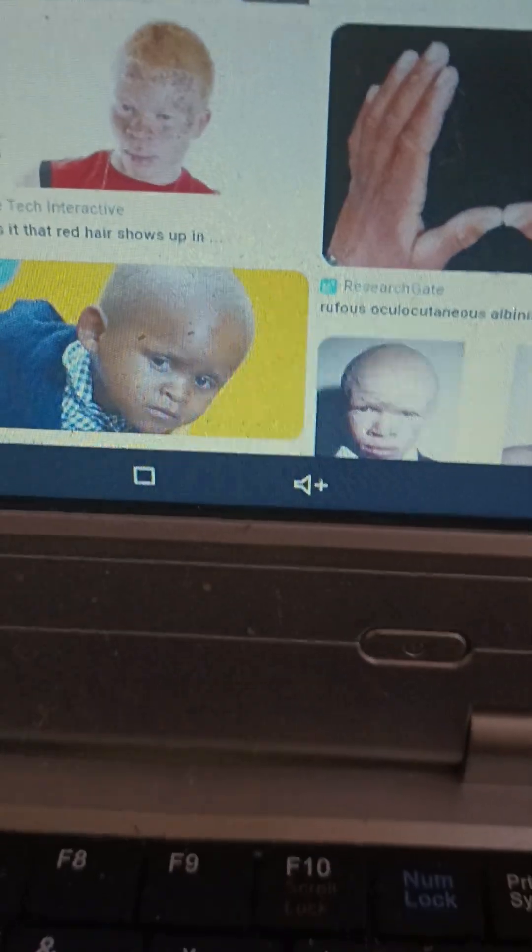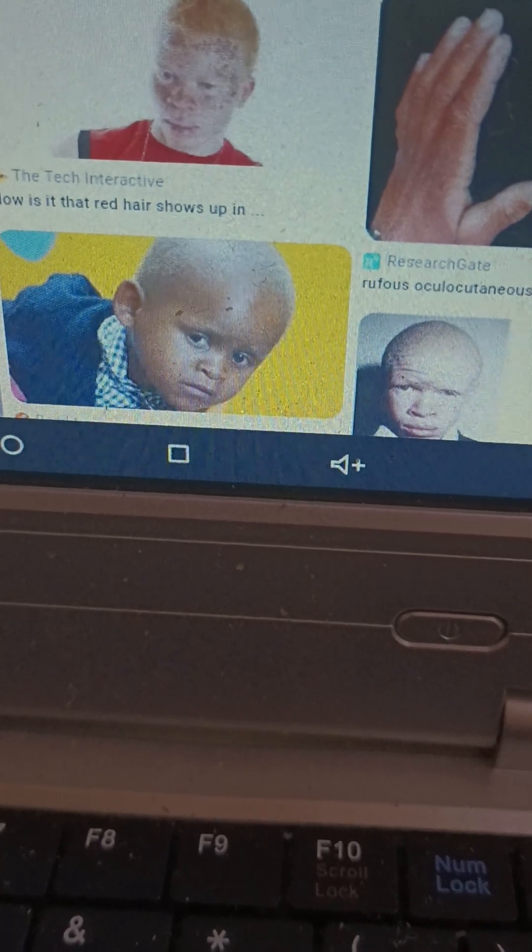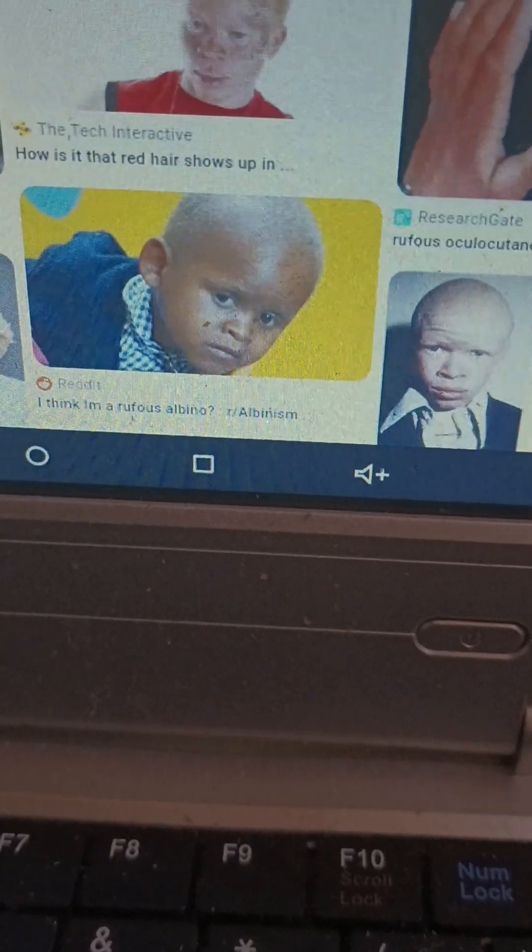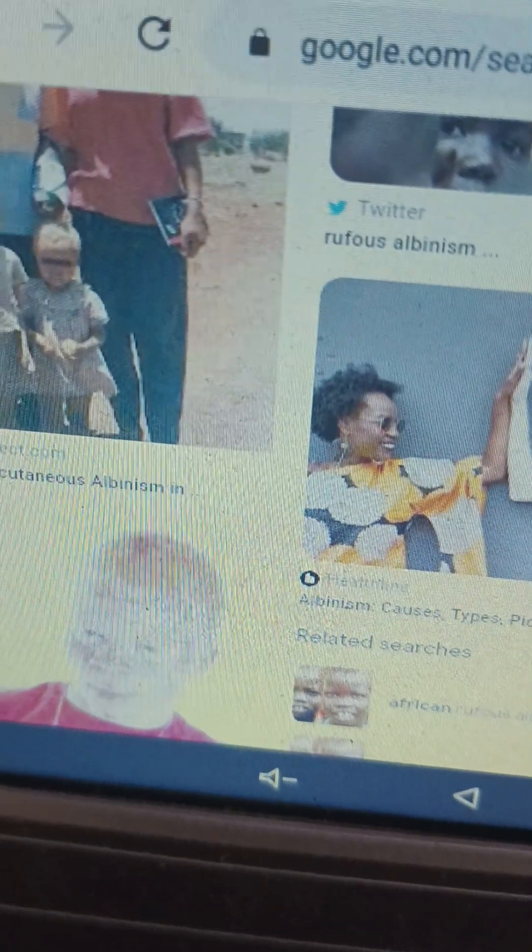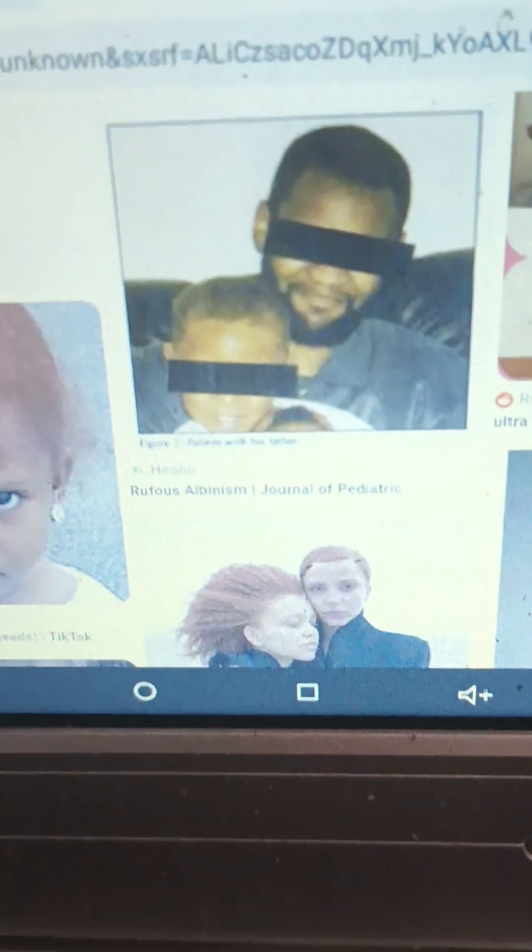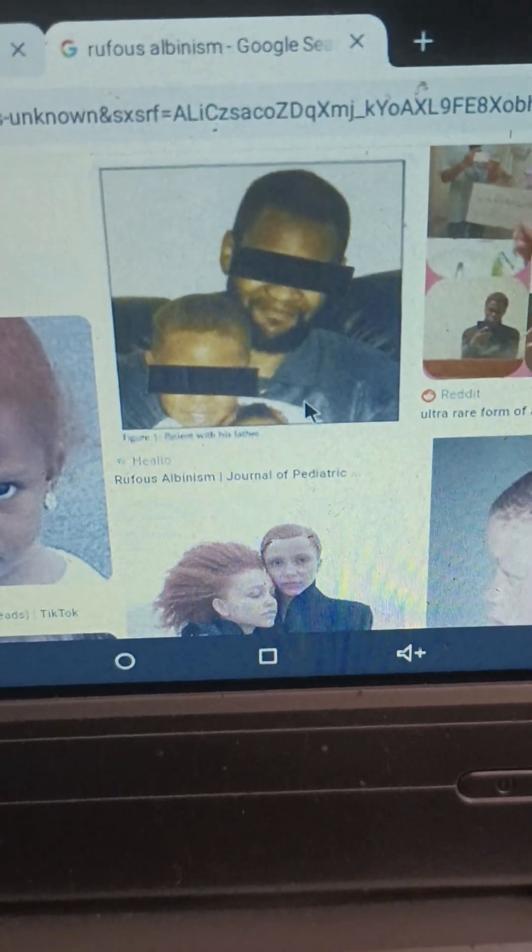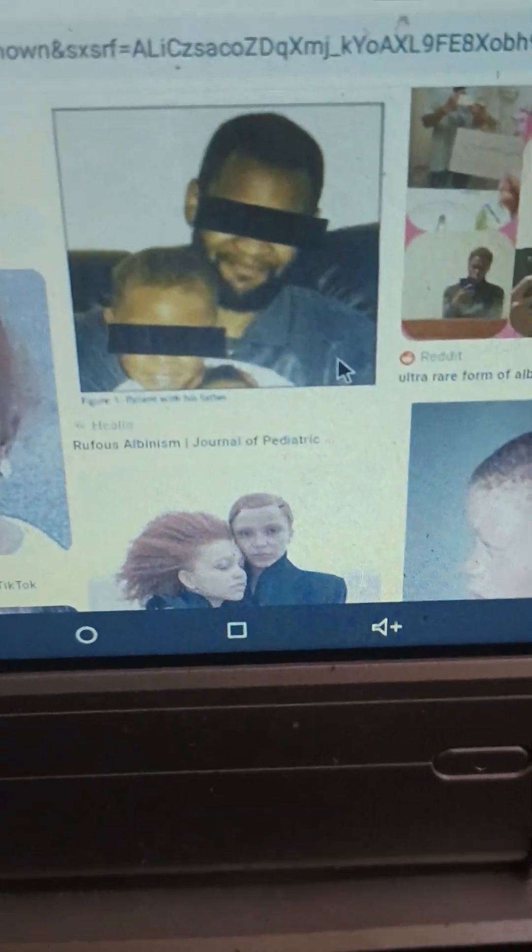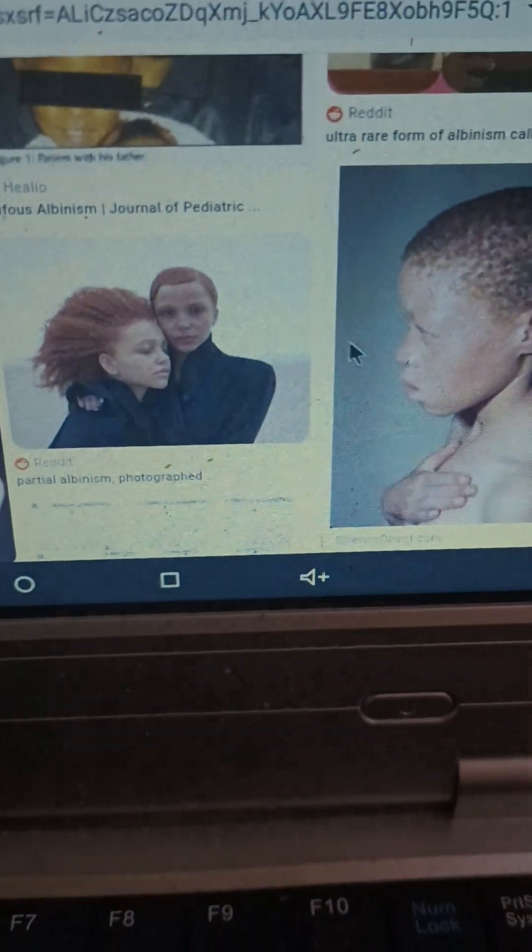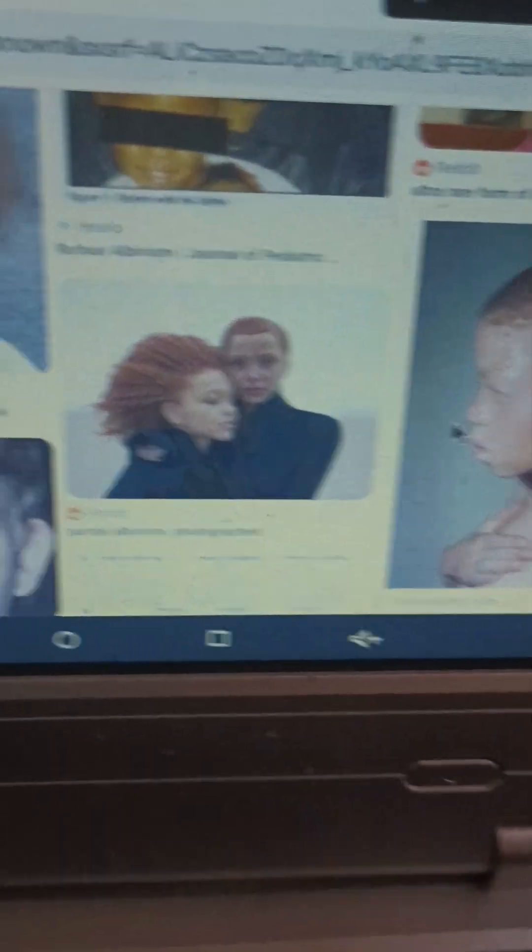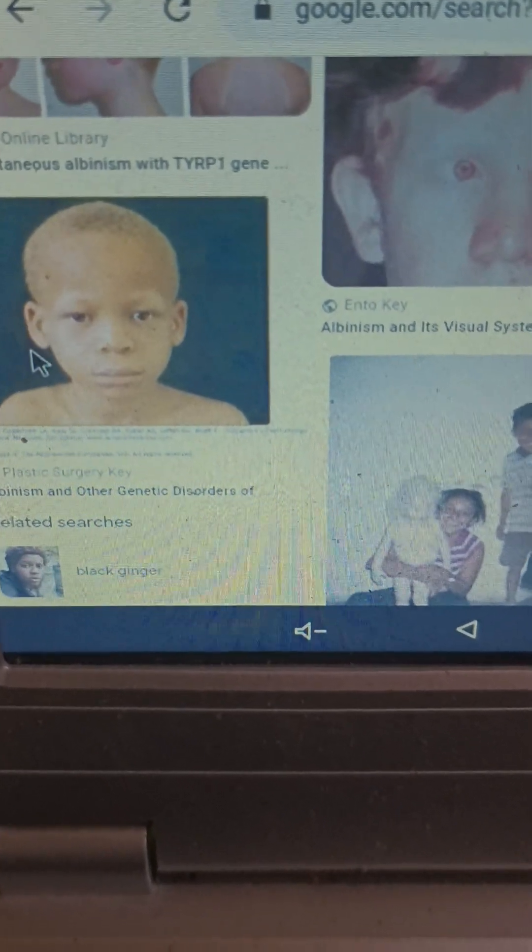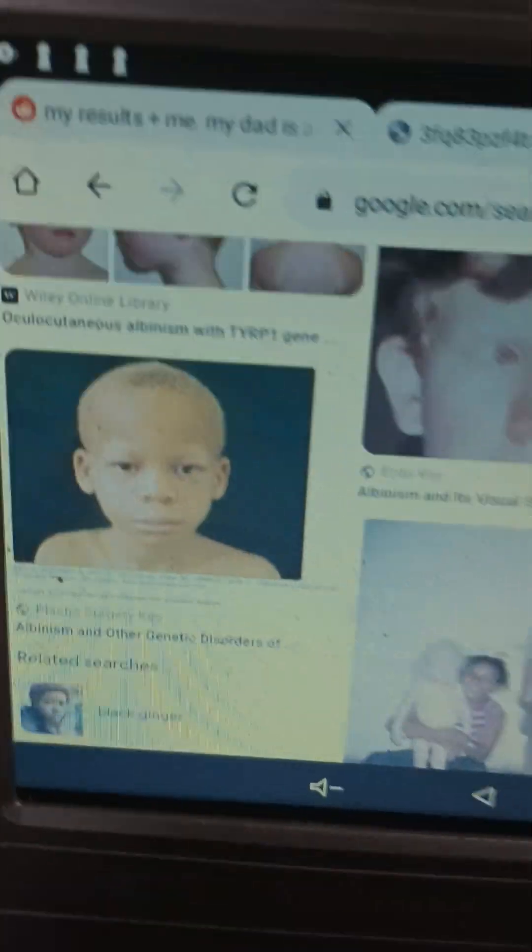These children also have it. This boy here also has it. This boy has it. Not sure if the father has it unless they're protecting the identity of the individuals. And he has it as well.